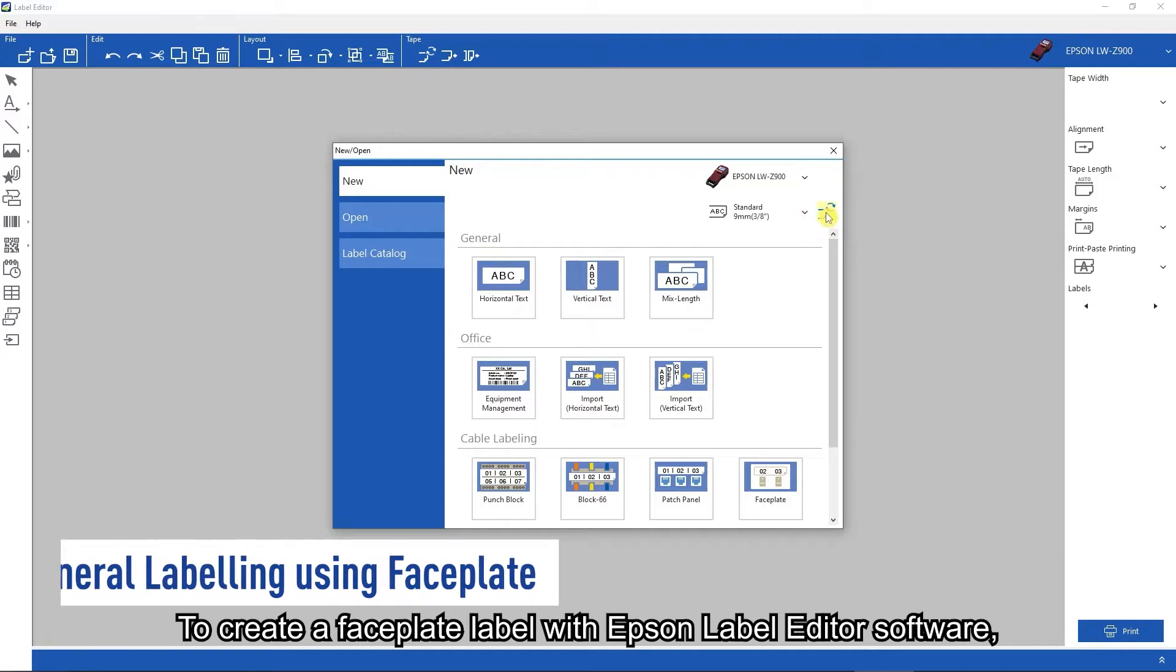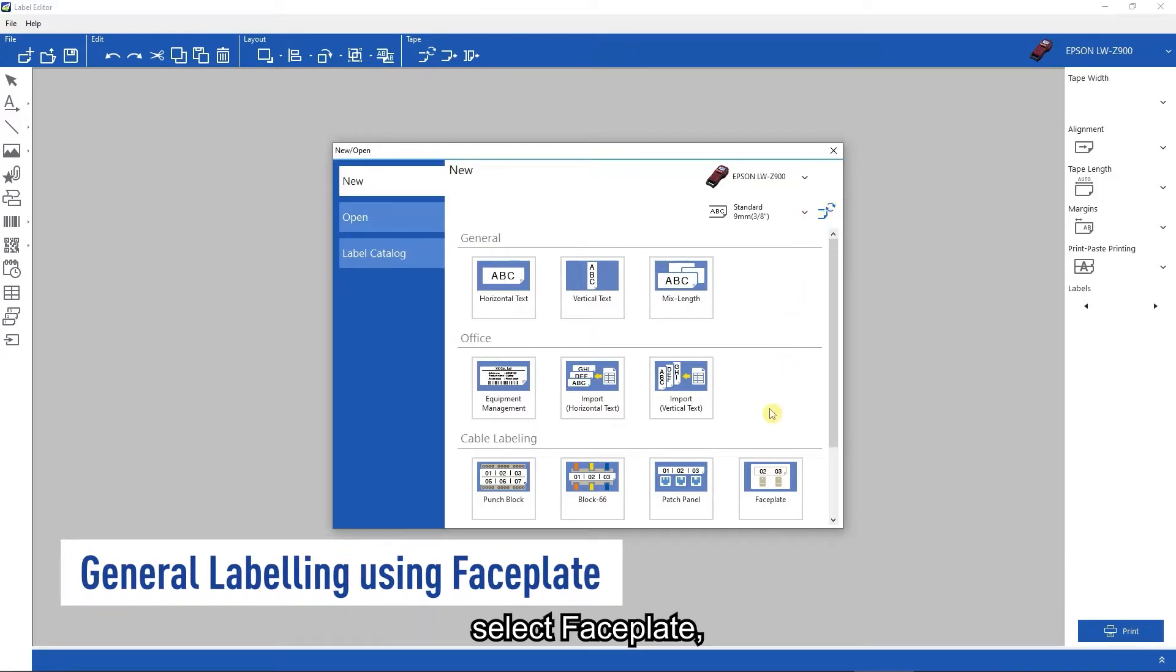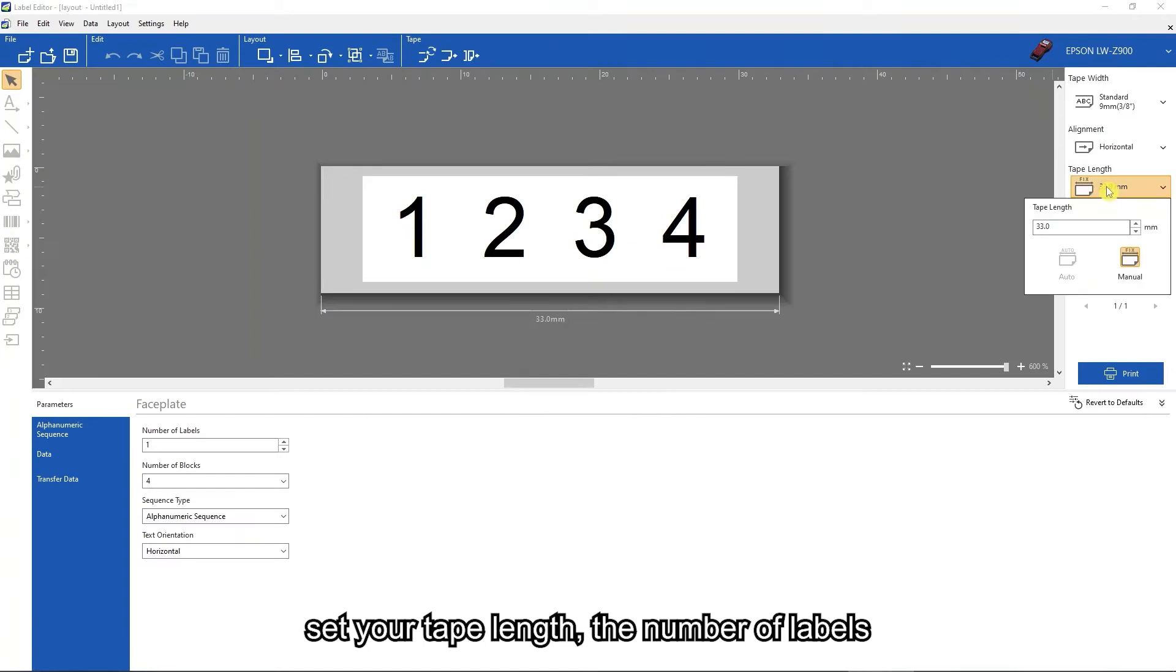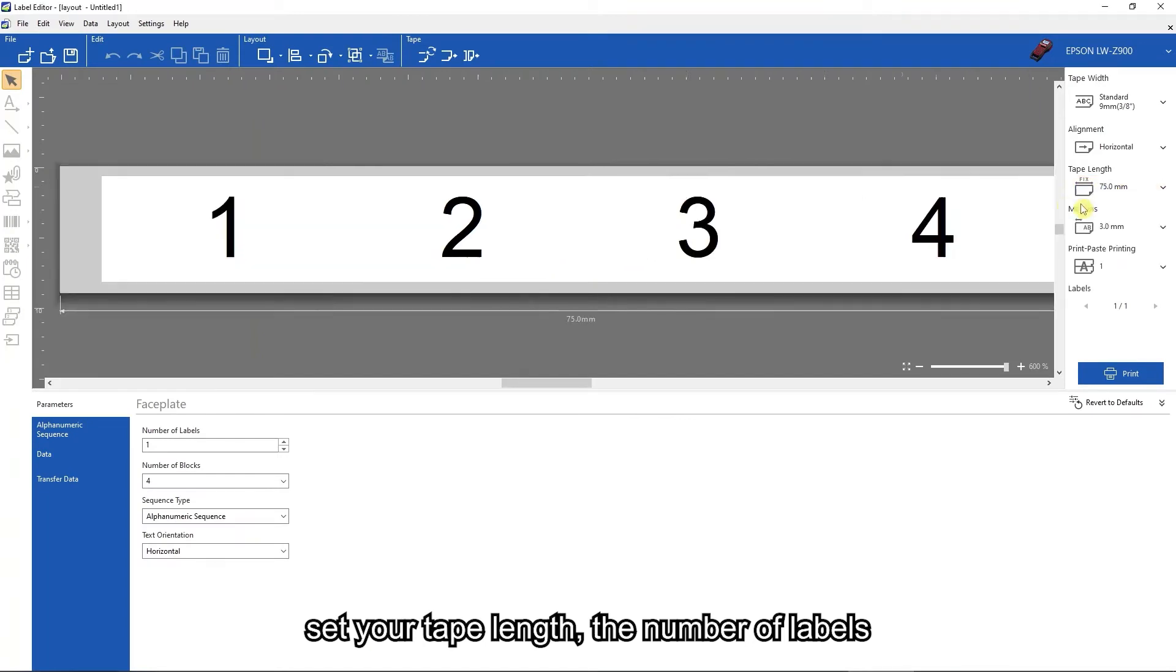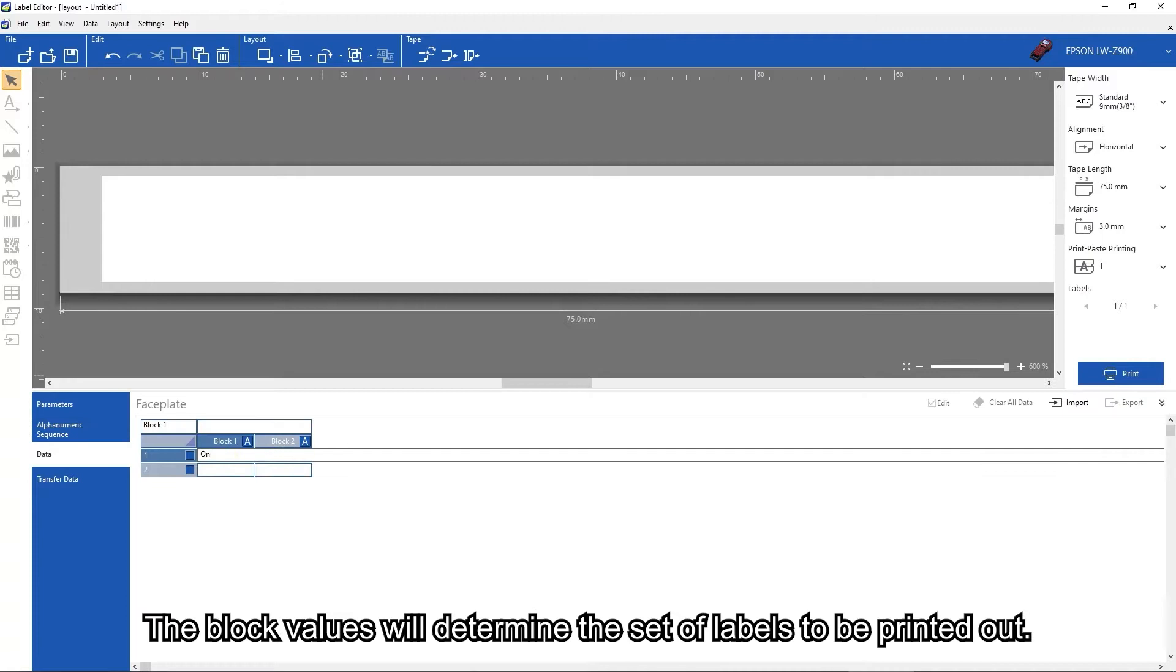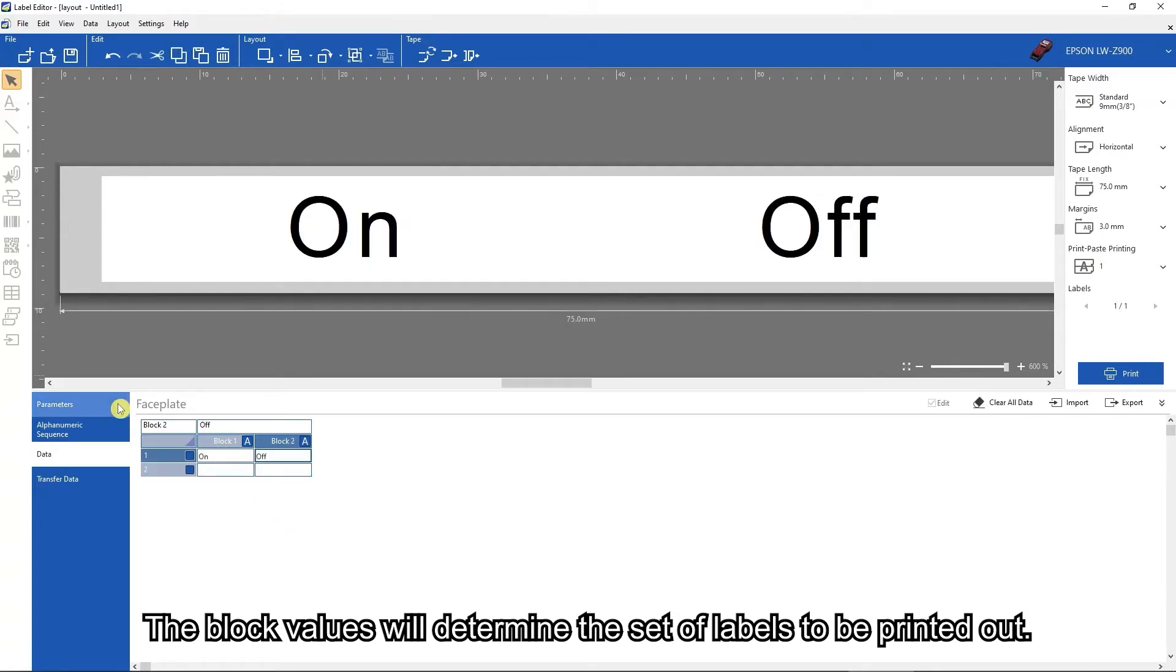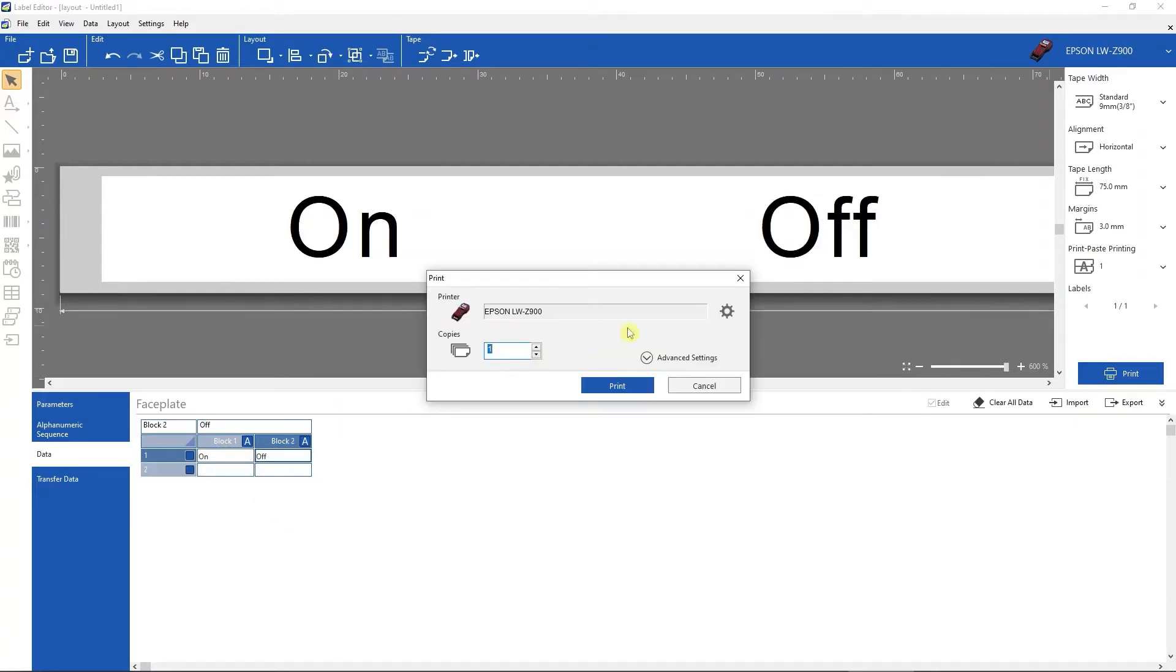To create faceplate labels with Epson label editor software, select faceplate. Set your tape length, the number of labels, and block values you wish to create. The block values will determine the set of labels to be printed out. Click print.